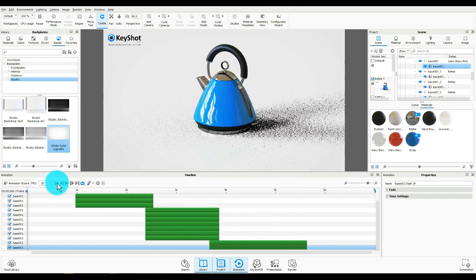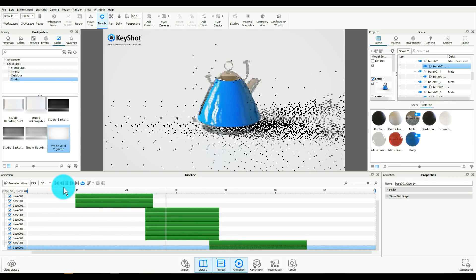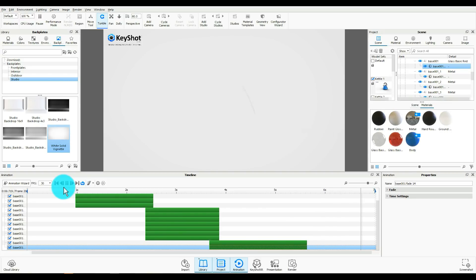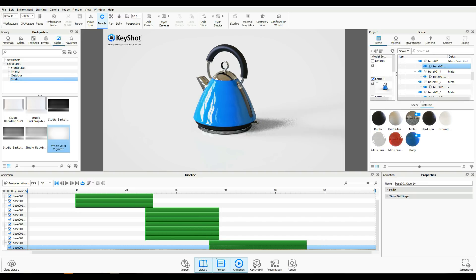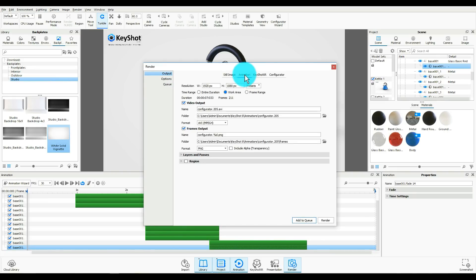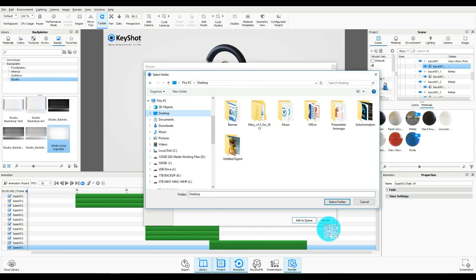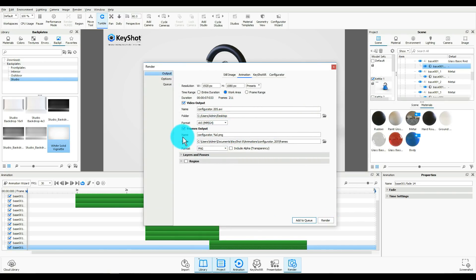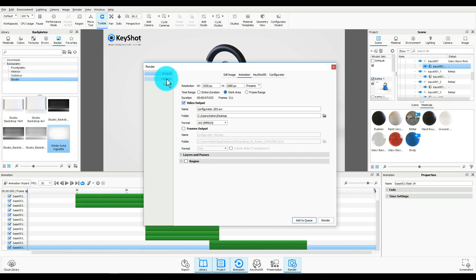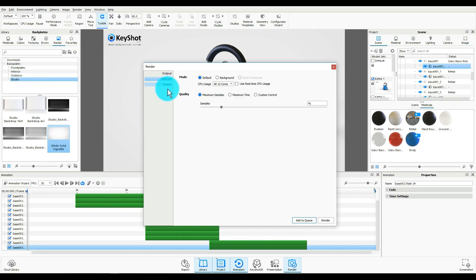We're going to jump back, hit play — there goes the rubber, there goes the chrome, there goes the main kettle, and now we have a completely empty scene. That's all there is to it. So let's render this. We're going to go to the render button, click on Render, and we want this to be an animation, so go to the Animation tab. 1920 by 1080 is good. We want the entire work area duration — it says seven seconds, sounds about right. AVI output, select a location on the desktop. I just want the video output, no individual frames, no individual layers. In Options, I can increase the samples a little bit. So let's render.